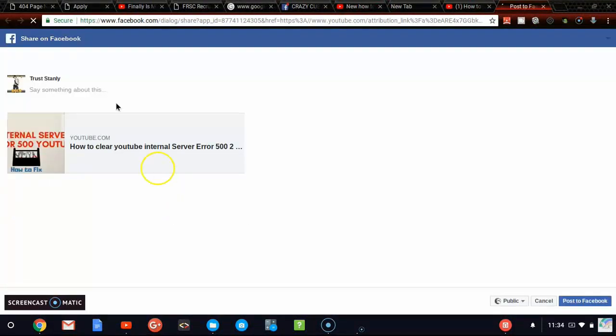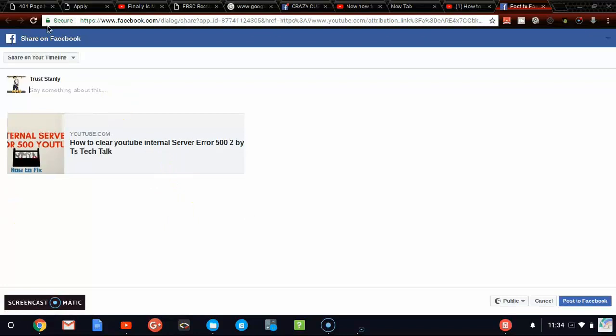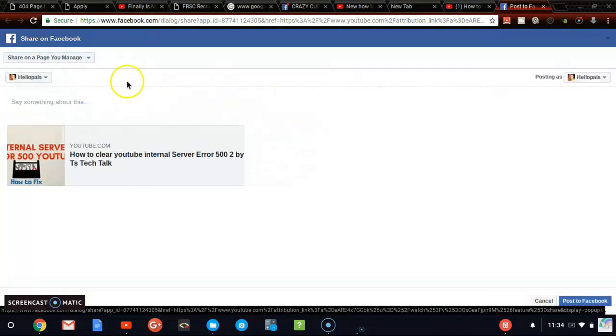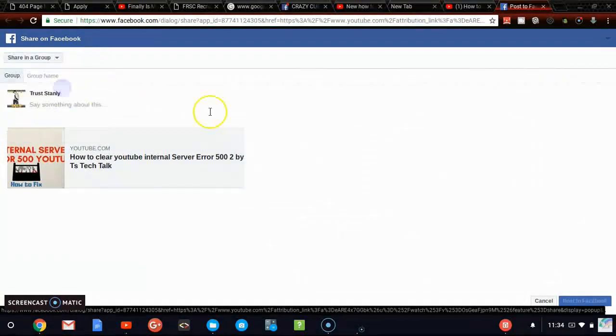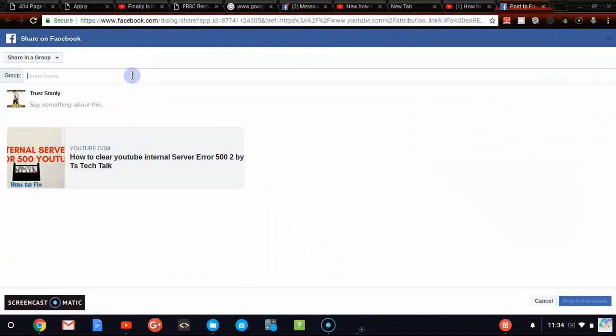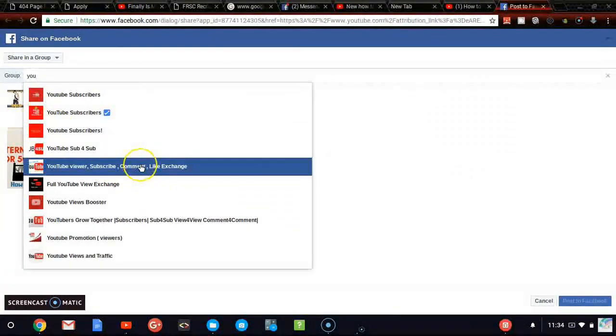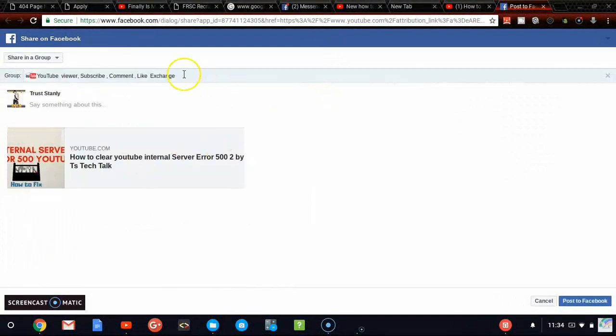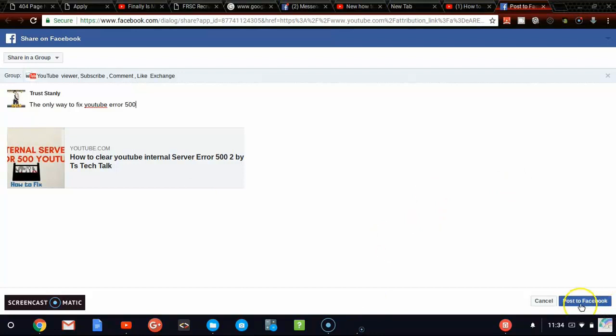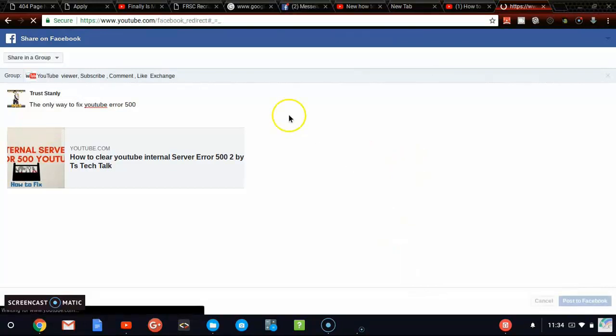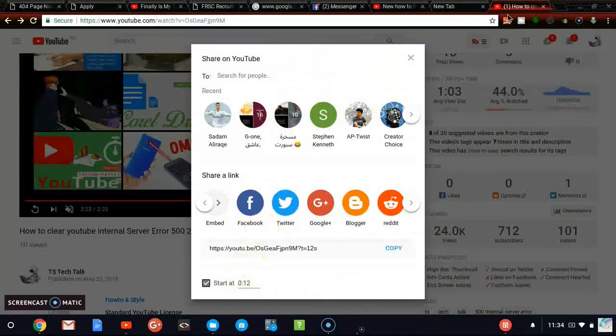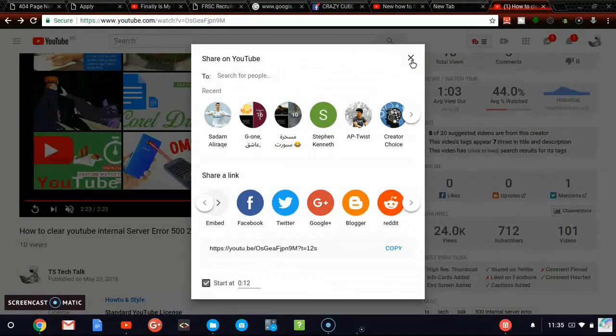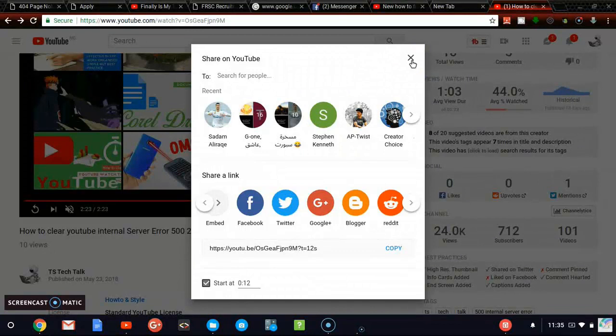So let's go ahead and go over to Facebook again. I actually like sharing on Facebook because I have a lot of audience on Facebook. So let me go to, this time around, let's go to group. I have a YouTube group. So I'm going to post it on YouTube group. So you're going to say the same thing only way to fix YouTube 500. And then once I'm done, I'm going to go ahead and post this message. And then you should notice that whenever someone clicks on this particular video from the place I shared it, it wouldn't start playing from zero seconds. It will start playing from 12 seconds.